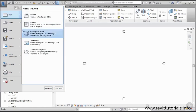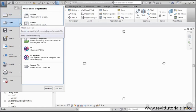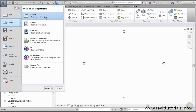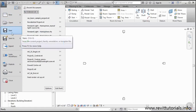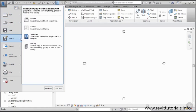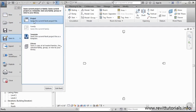I can also open existing things I've been working on—projects, families, Revit files, things of that nature. I can save. I can save as. I can save things as projects and also templates.